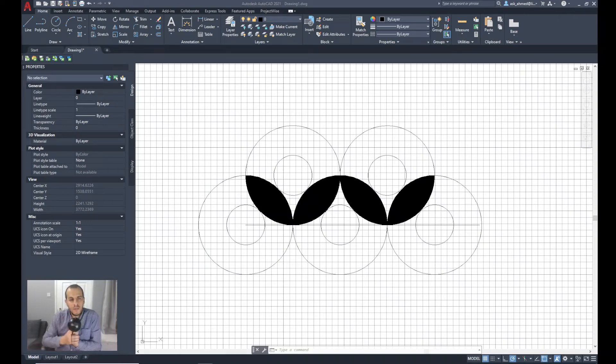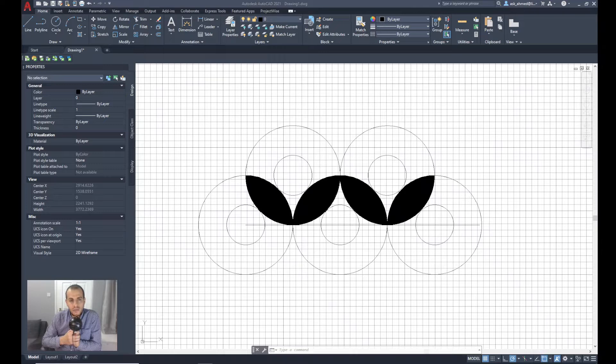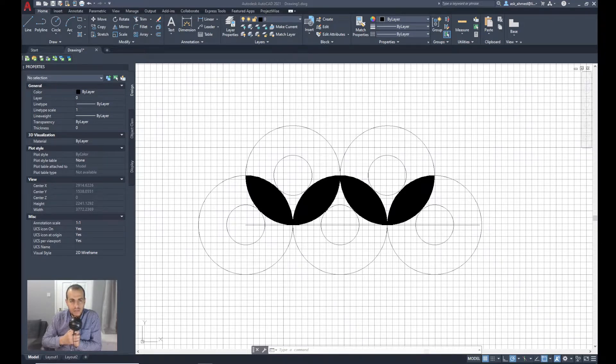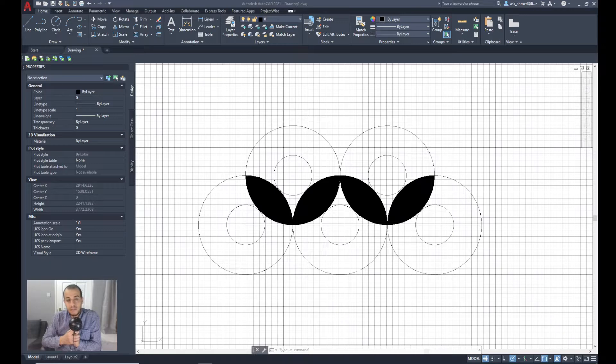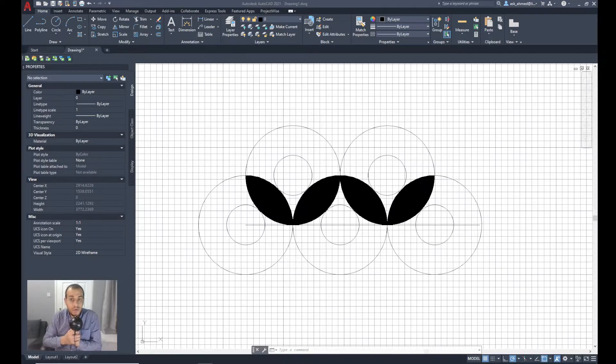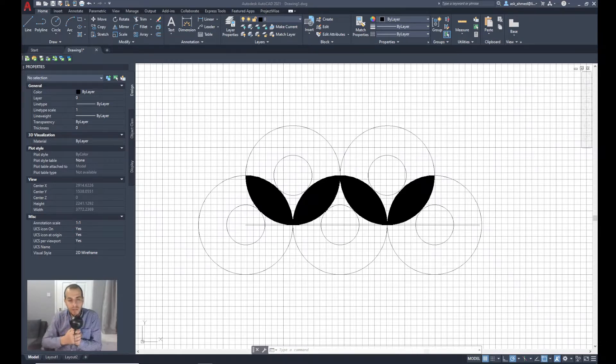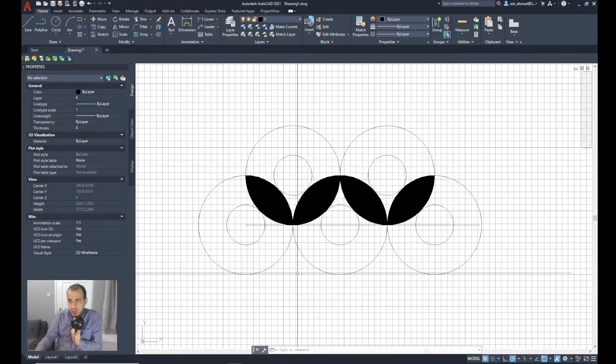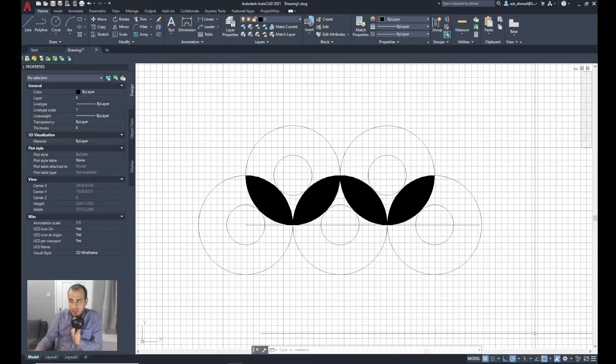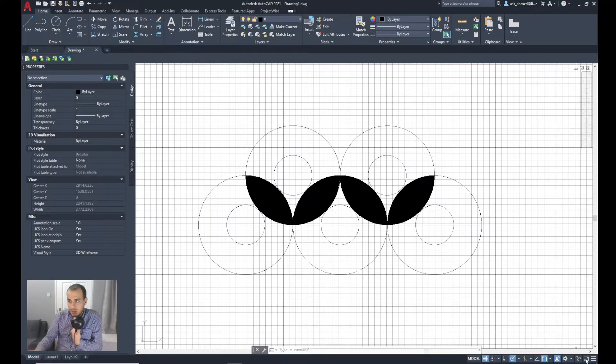Hi, I'm going to talk about the Clean Screen tool, which is an interesting tool in AutoCAD. You can use it to maximize the space within the drawing area by temporarily hiding most of the tools and ribbons on the screen.